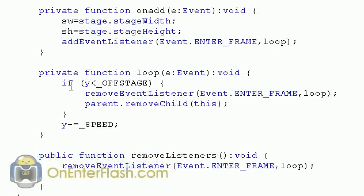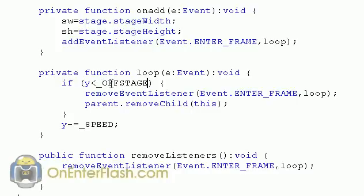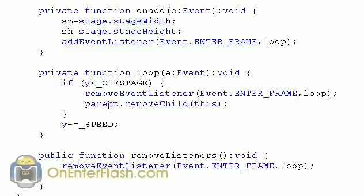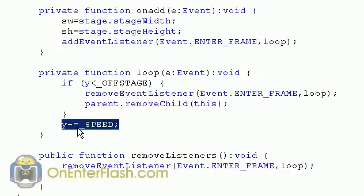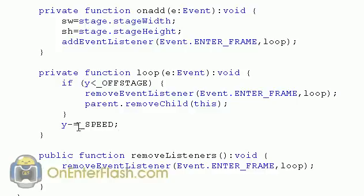So what we say is the private function loop is we check if the Y when I say Y this is referring to the bullet and making sure that it's if it's less than the stage or the off stage which is negative 10. So basically if it goes off the screen above it then we want to remove the event listener which is loop and we also want to remove this which is the bullet and of course the thing that is holding the bullet is the parent. So the last item we want to say is okay so do all that jazz and subtract equal the speed which is how fast the bullet is going. So this is basically everything in here.